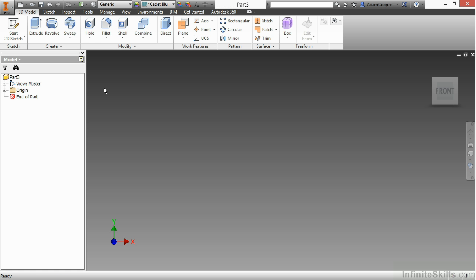This starts me into a brand new part file. You can see I have a loan designator here of Part 3. This will be different depending on how many new parts you start in a given day and every time you restart the software.